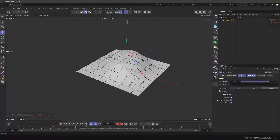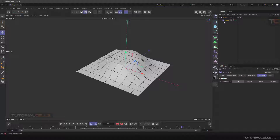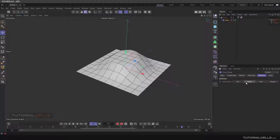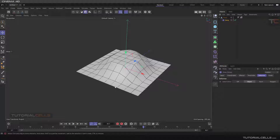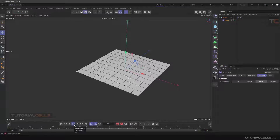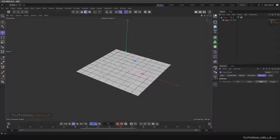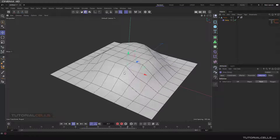It does not work at first. Another important thing: if you use an effector on an object, you have to go to the deformer mode because they are acting like a deformer. Deformation object does not work here because we are not deforming the whole object — we are deforming the points. The mode must be set to point.